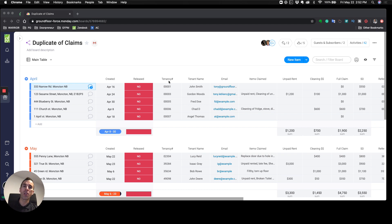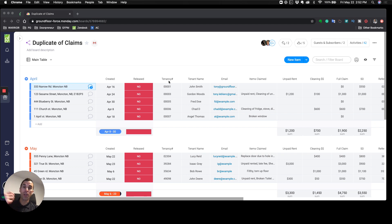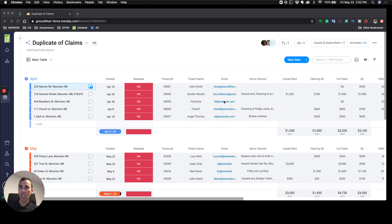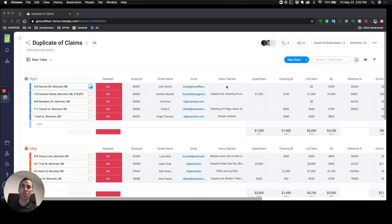Where I live, our security deposits—we don't hold them, it's actually a government body that holds them and they give us a tenancy number. Whenever we register the security deposit with them, they hold it in trust and give us kind of a receipt. Then I'm going to put the tenant's name and email.